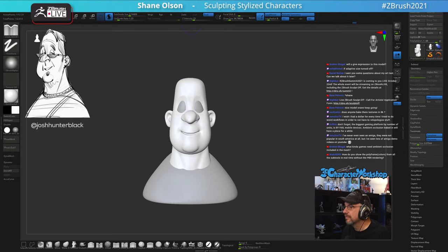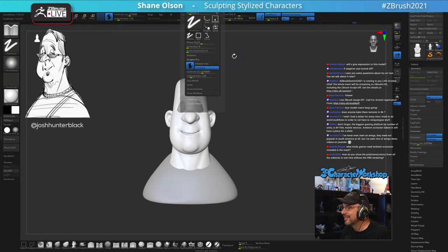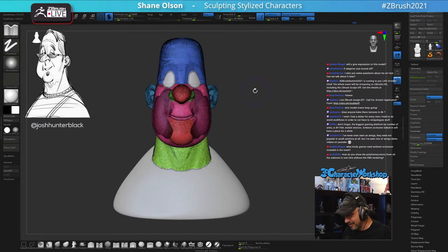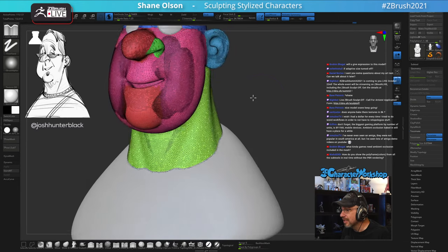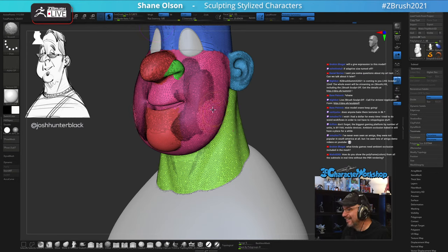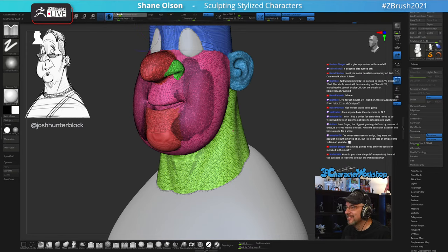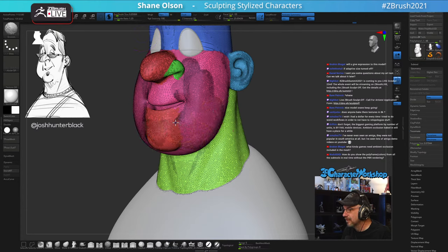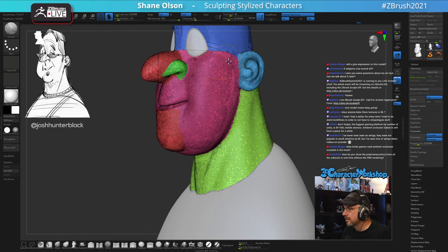Adaptive Size was turned off — holy cow, look at that mess! No wonder I was having issues. I've been answering all these questions and not paying attention to my own workflow. Thanks Neil for catching that.